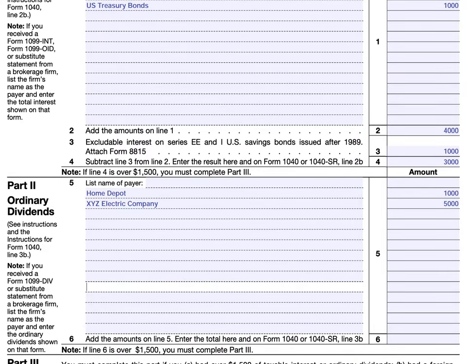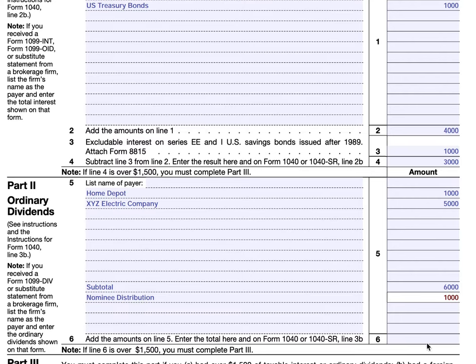If you receive dividend income as a nominee, you would do the same thing as in part one — subtotal $6,000 and then back out the nominee amount, reporting $5,000. Your interest income gets reported on line 2B of your Form 1040 or 1040-SR — that's your ordinary taxable interest income. Line 2A reports tax-free interest and line 2B reports taxable interest. For ordinary dividends, you would report that on line 3B.